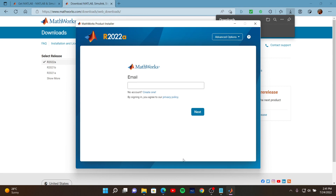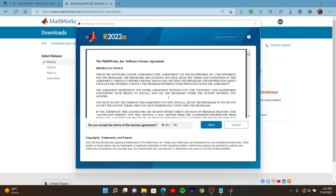I am going to skip these steps for now and go to the next step where we need to choose which add-ons to install. You may need to accept the license agreement after you log in with your account, and then you need to click Next to continue.